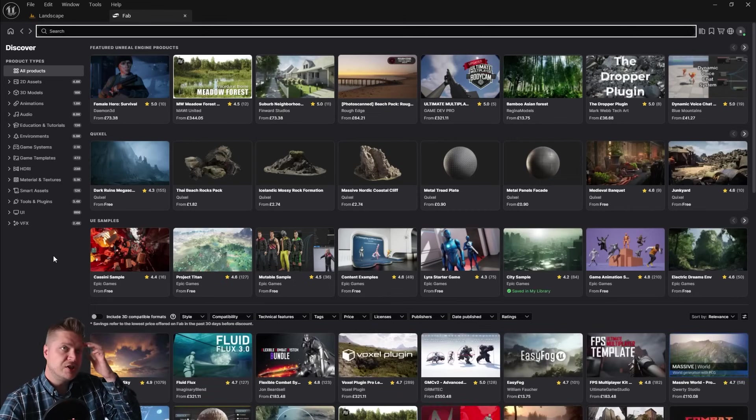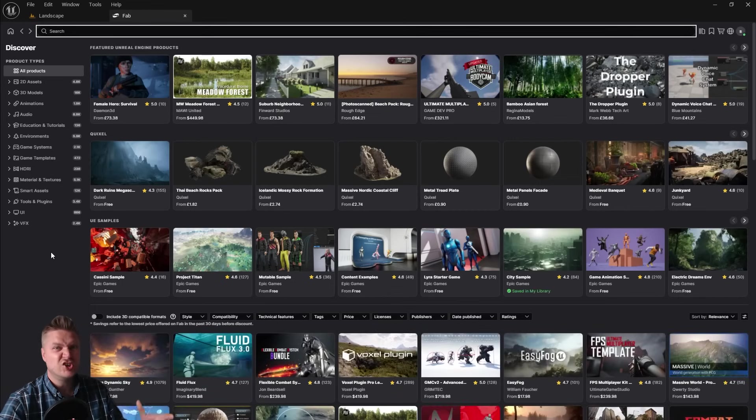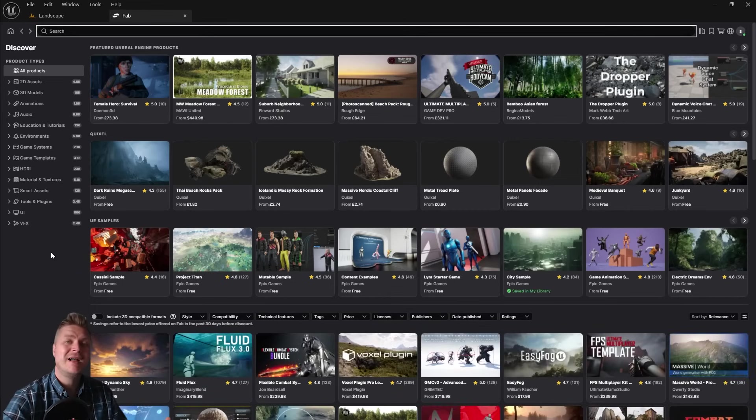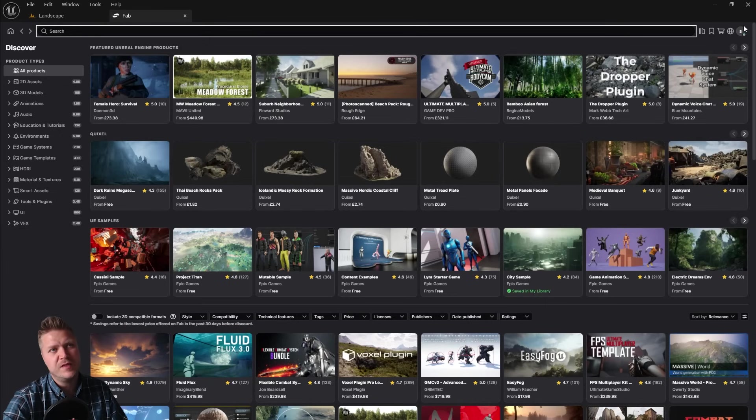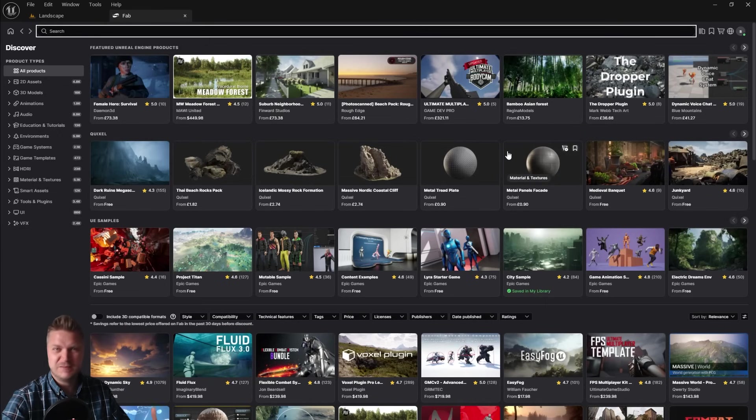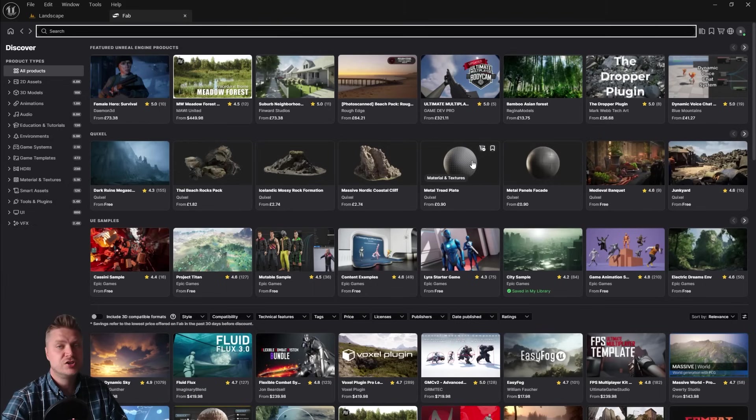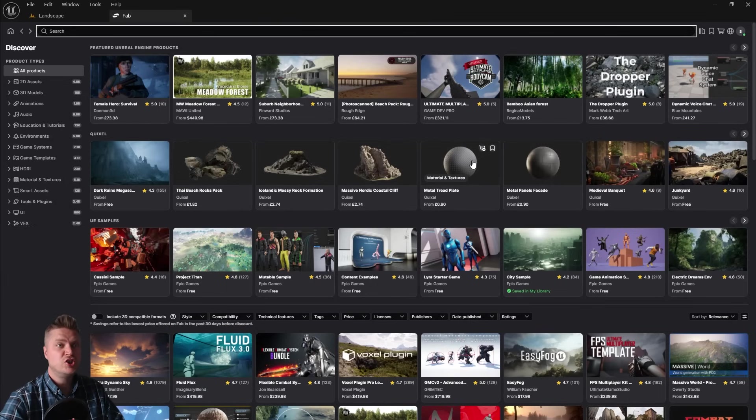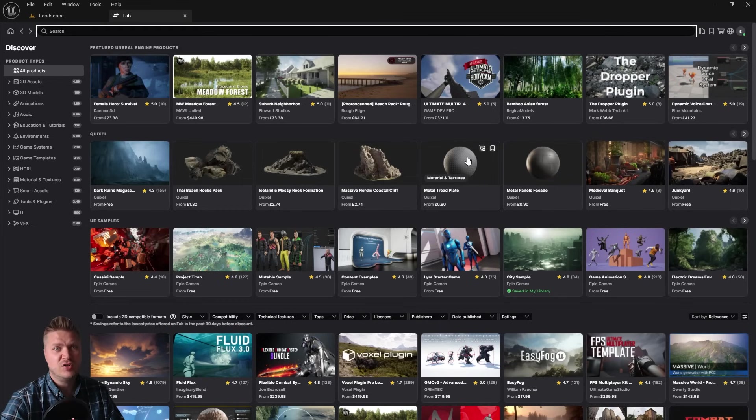That's how we open the Fab marketplace. So we'll click on that, and you can see, for me, it just took me straight in because I've used it before. You might need to sign in. You can see up here, it's showing that I am signed in so that it knows that it's me and that I can have the stuff. So if it does ask you to sign in, just use the same account that you use to download Unreal Engine, and you'll get access.